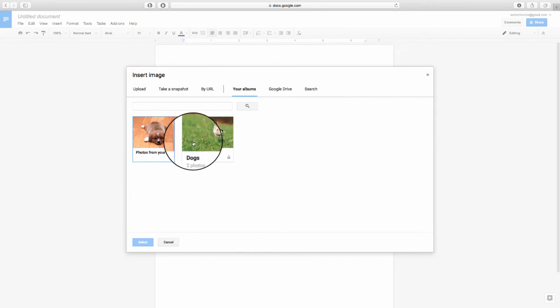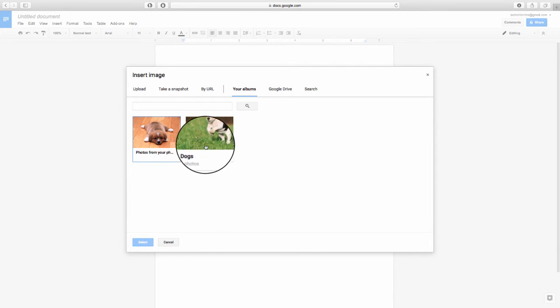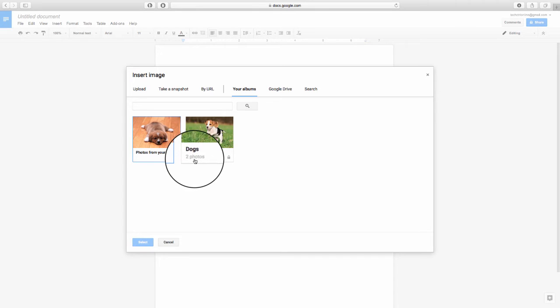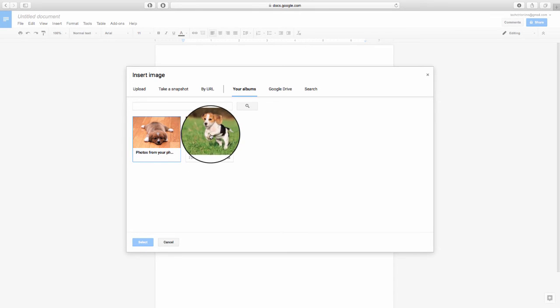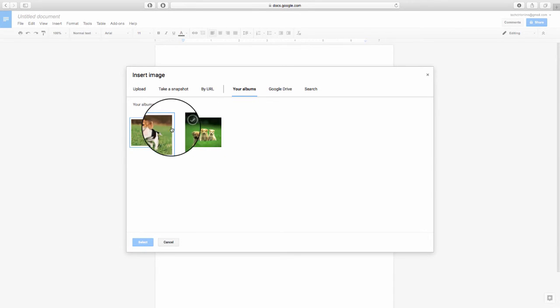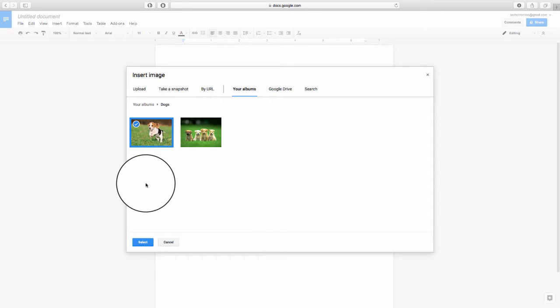Here we have some images. In this album, we have two photos. I'm going to click on this one here. I have two images. I'm going to click on this one. Go ahead and hit Select down below.